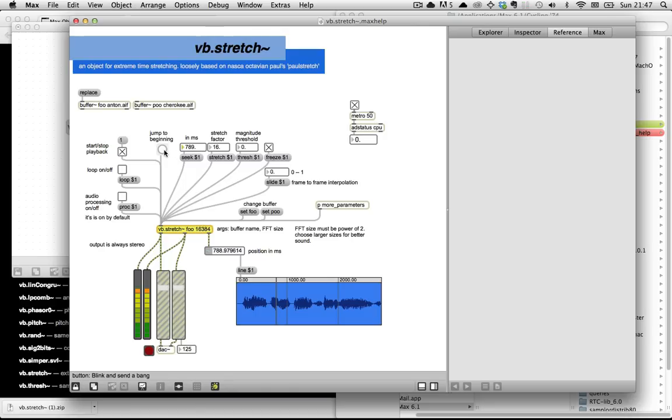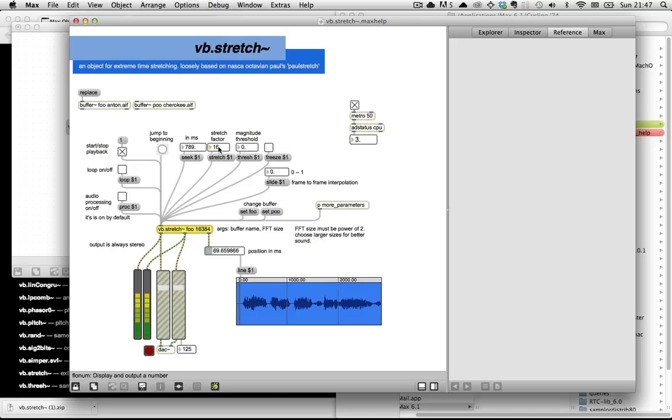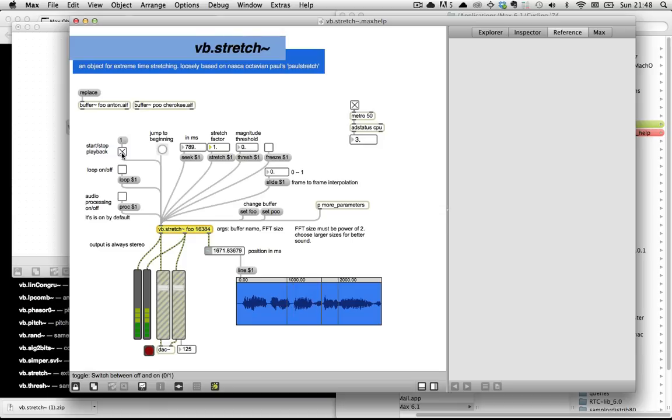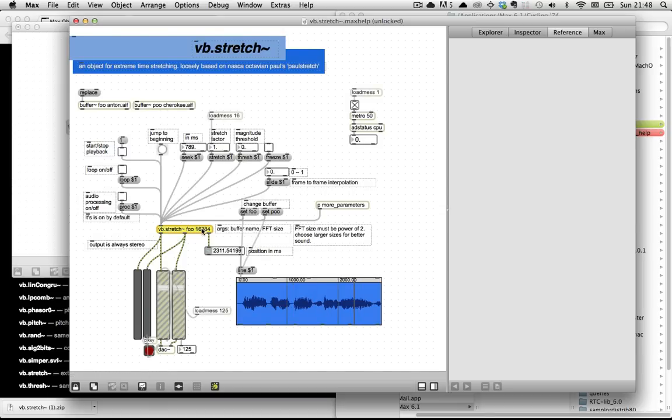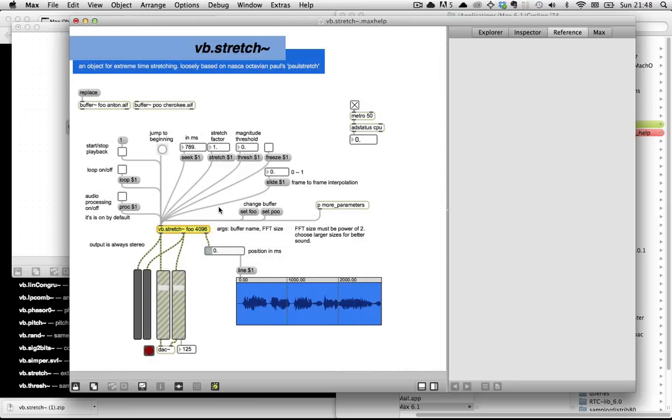So your temporal resolution is limited by the FFT size. So if we jump back to the beginning and play it again, set the stretch factor to 1, you can hear that we're not hearing all the detail in the sound. You can make the FFT size a little bit smaller, say 4096 - it's actually as small as it goes - but then the sound quality starts to go down.